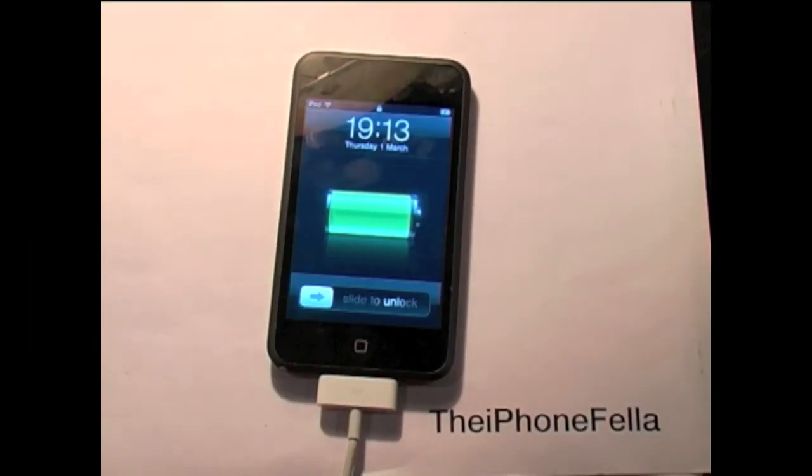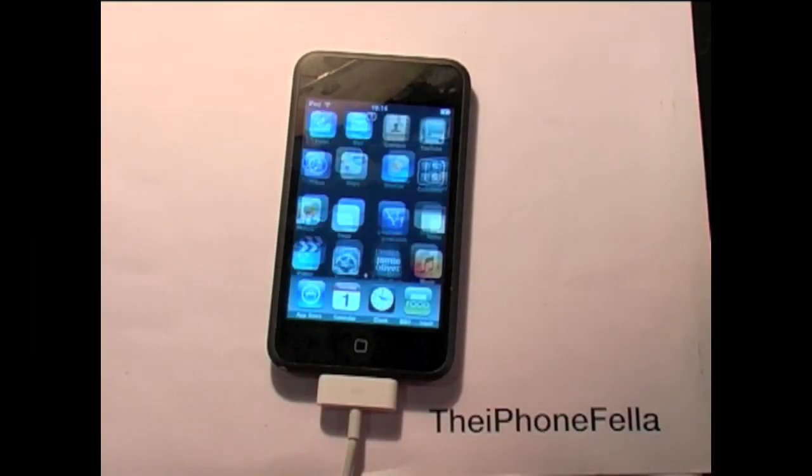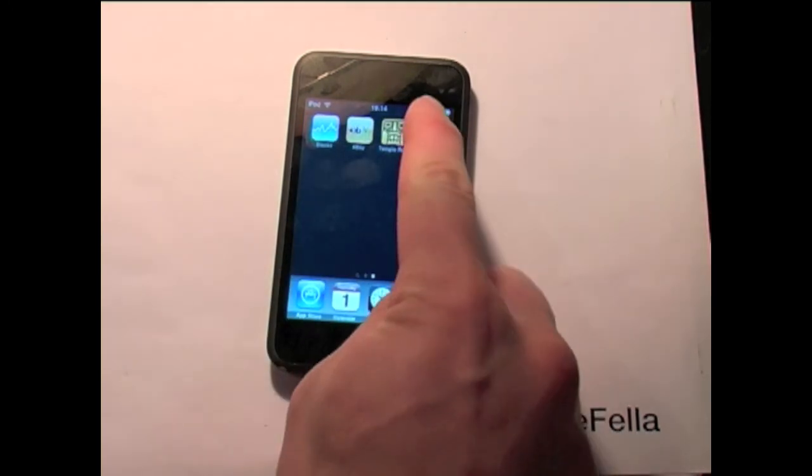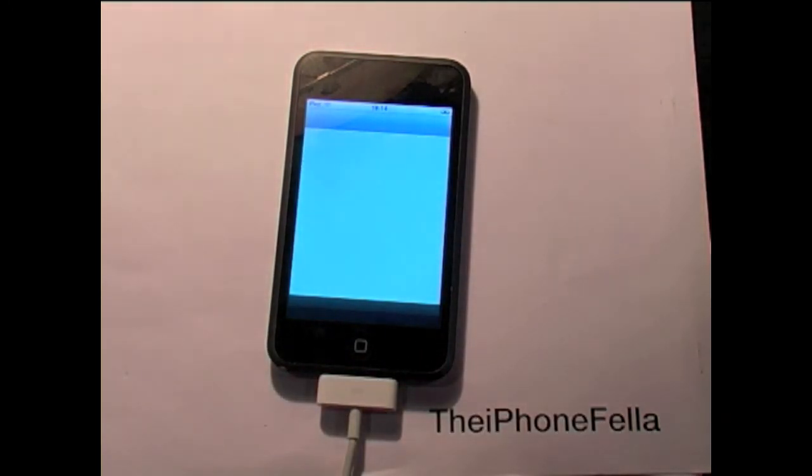Once your device reboots, go ahead and unlock it. You should find Cydia on the right of your home screen. Now your device is jailbroken.